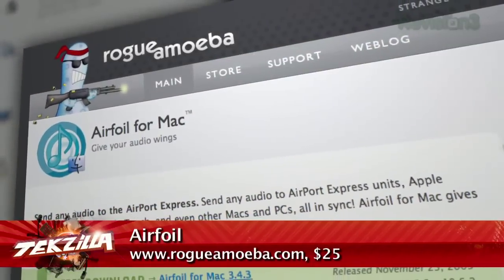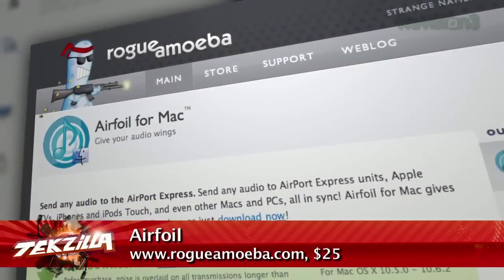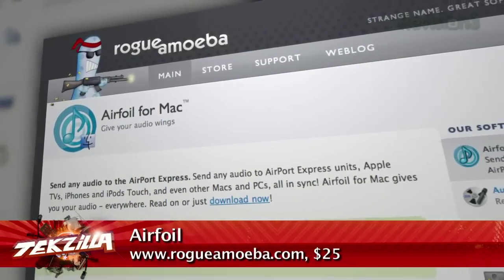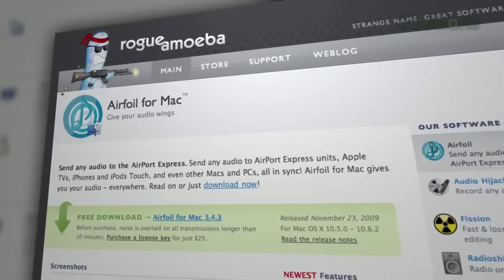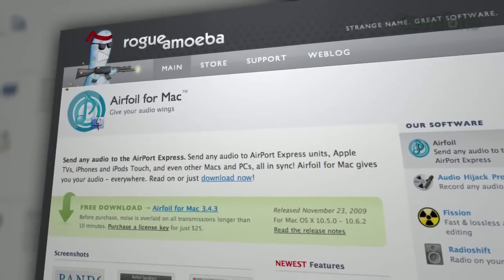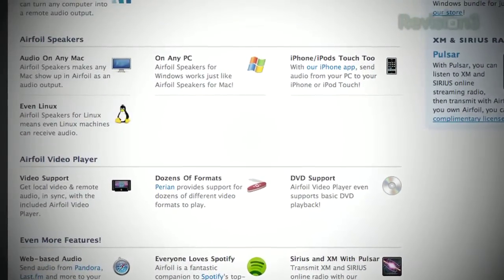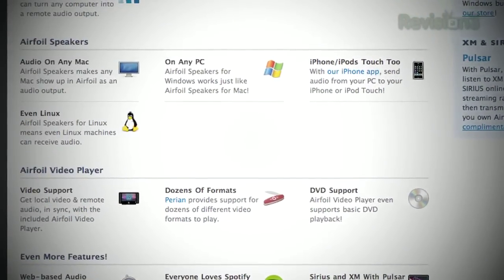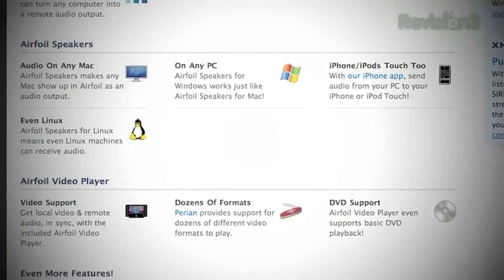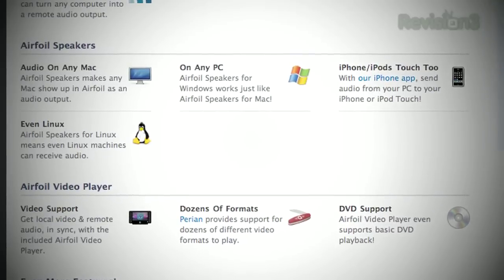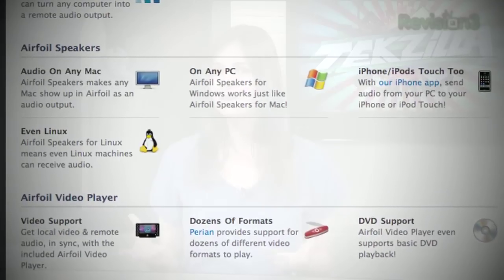AirFoil from Rogue Amoeba is one of the best apps for Mac, Windows, or even Linux that will let you stream almost any audio from your machine to your Airport Express. They even have an included AirFoil video player so you can get local video and remote audio in sync. It'll put you back about $25, but it has so many features that I think it's totally worth the money. It is a delight.